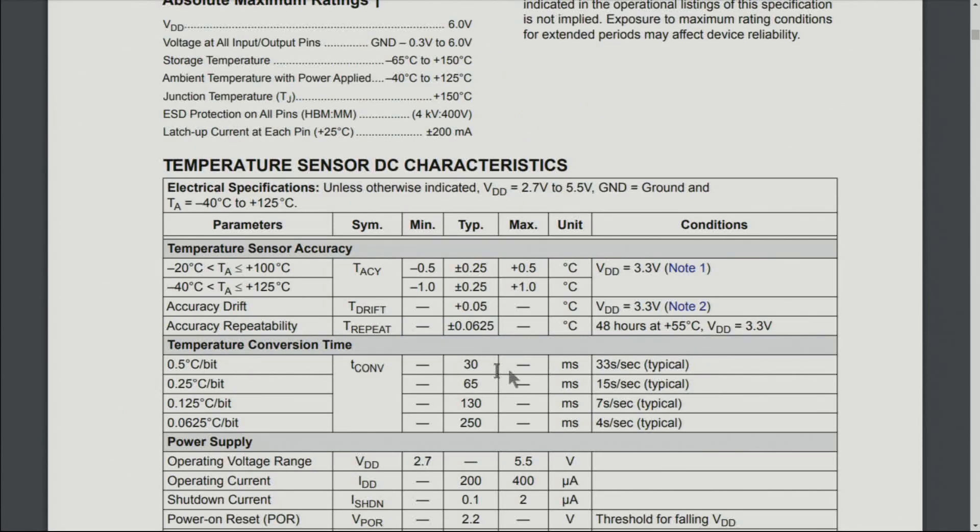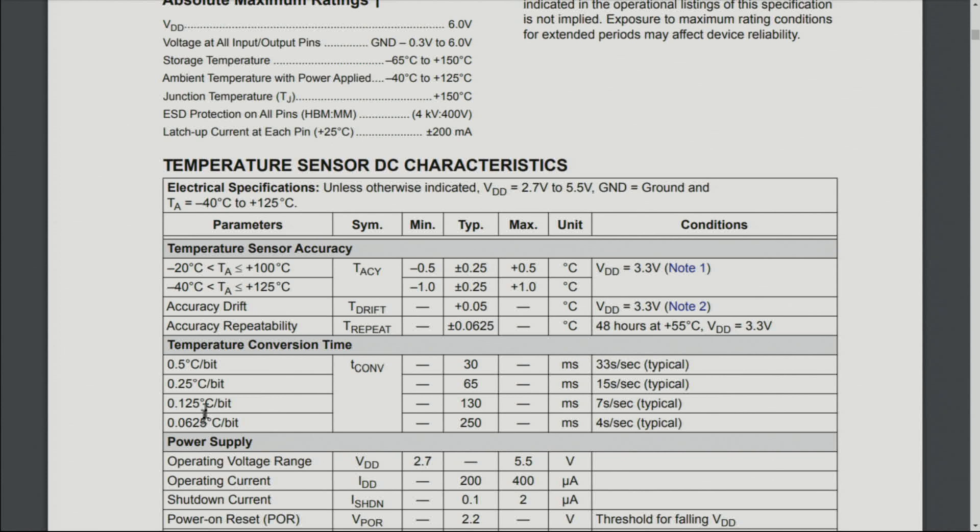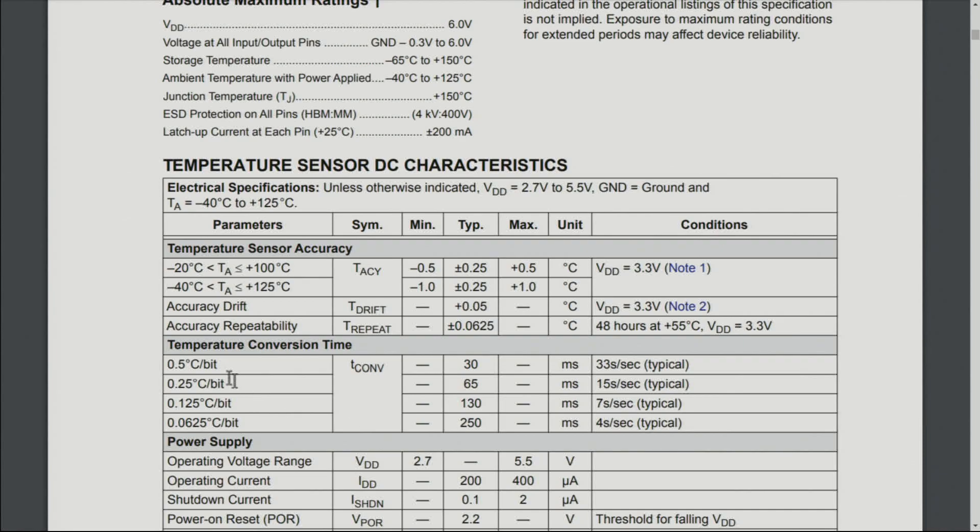The temperature conversion time - in some applications you need very fast measurement. At the different types of resolution you select, for 0.5 degrees Celsius per bit the typical is 30 milliseconds, then 65, 130, and 250 milliseconds respectively.